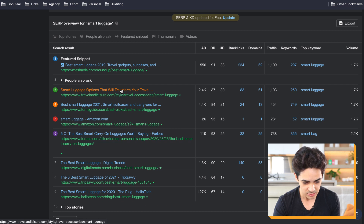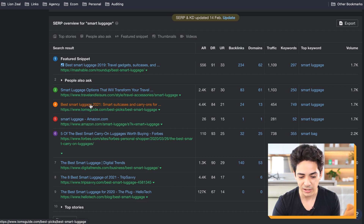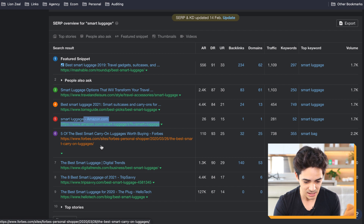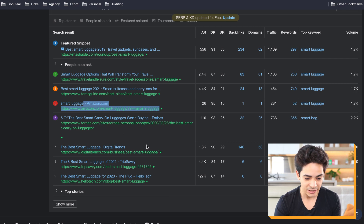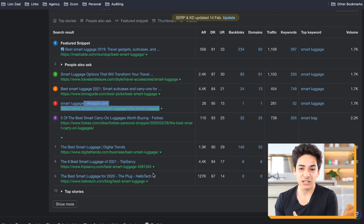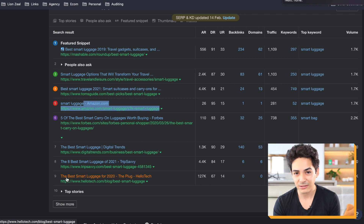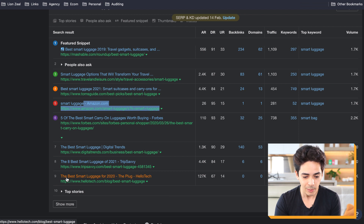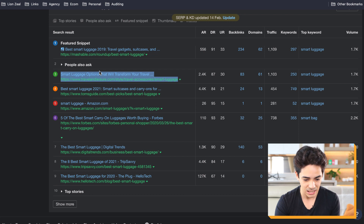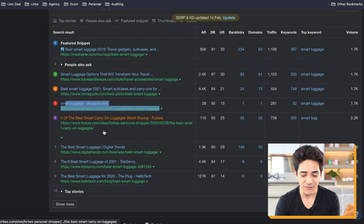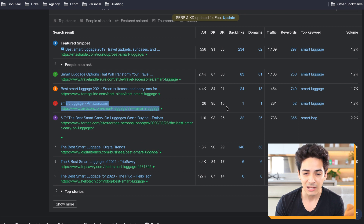Scrolling down, you'll see the top 10 results: number one is Mashable — 'best smart luggage 2019.' Number three is 'best smart luggage 2021.' Number four is Amazon. Then Forbes, Digital Trends, Trip Savvy — all with 'best smart luggage' lists. More often than not, this keyword isn't stores selling smart luggage; it's people reviewing what is the best smart luggage. Eight out of 10 results are not shopping intent — they're customer investigation, with lists.